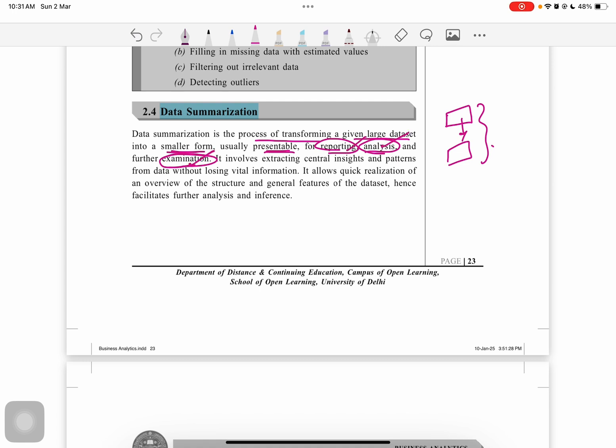It involves extracting the central insights and patterns from the data without losing vital information. It allows a quick realization of overview of the structure for general insights and data set, hence facilitating further analysis and inference.